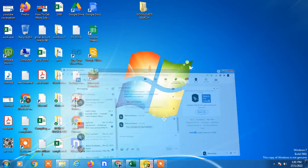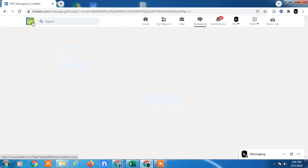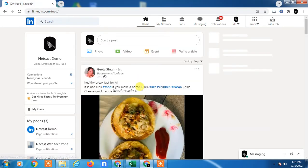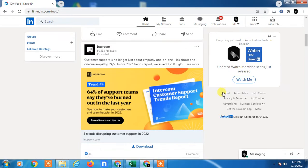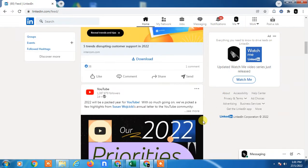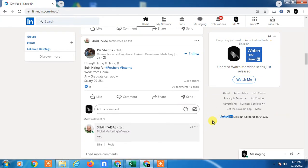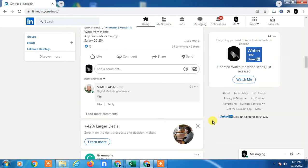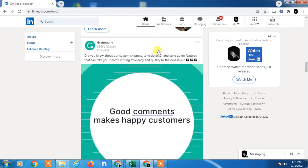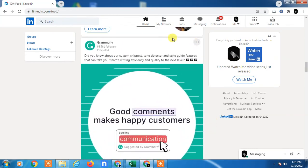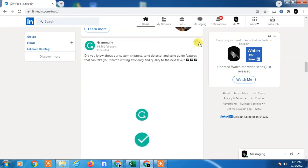This is my LinkedIn profile, you can see. I will show you how you can find your saved posts. For example, I'm going to show you how you can save a post. This post I'm going to save. I have to click on this three-dot option and I can save it.